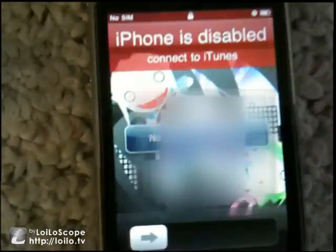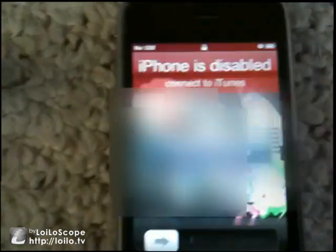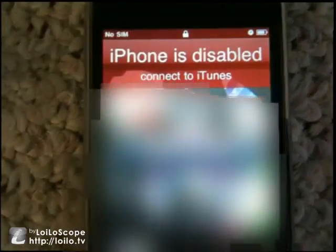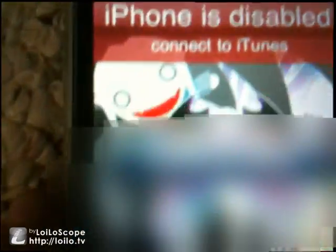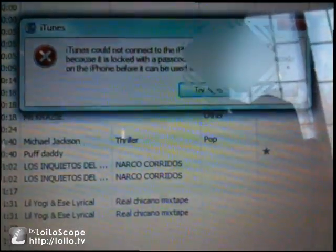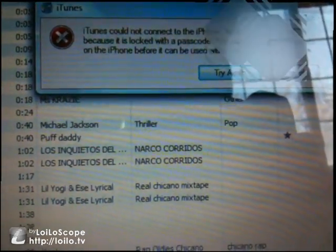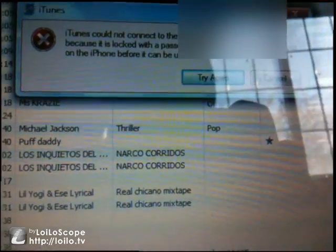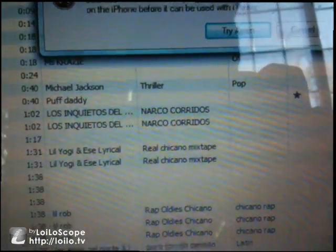Hey YouTube, this is Extra 13. Today I'm gonna make a video that's a follow-up to my old video about how do you disable — or rather, how do you unlock — an iPod touch or iPhone when it says 'iPod or iPhone is disabled.' iTunes cannot connect to the iPhone because it has been locked with a password.